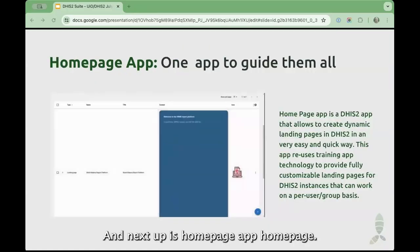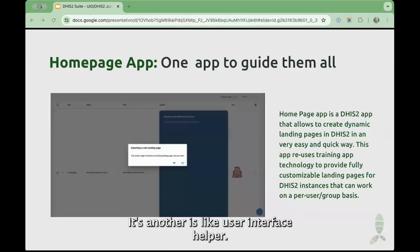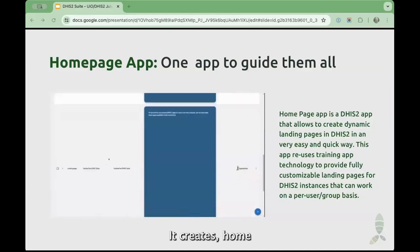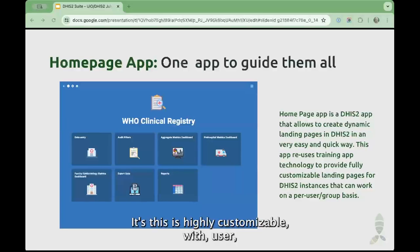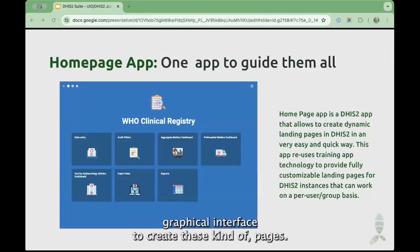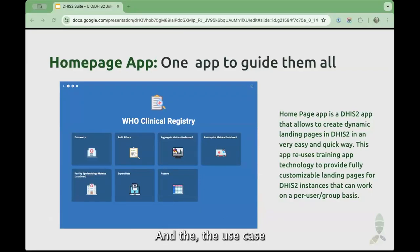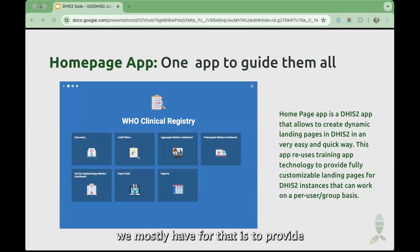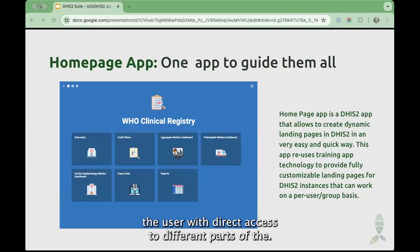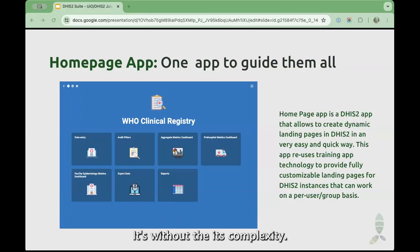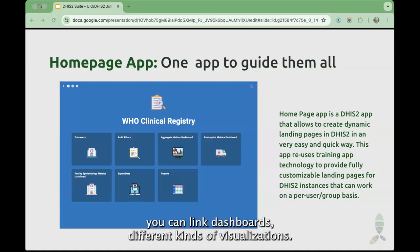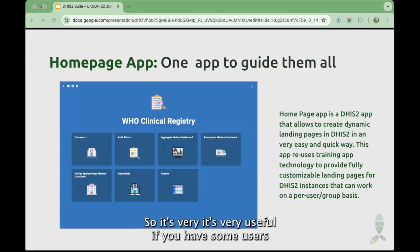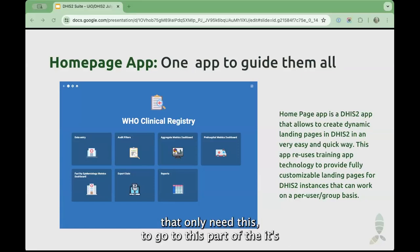Next up is Homepage App. Homepage App is another user interface helper — it creates home landing pages that funnel the user to specific parts of DHIS. This is highly customizable with a graphical interface to create these kinds of home pages. The use case we mostly have for it is to provide the user with direct access to different parts of DHIS without the DHIS complexity. You can link apps, link actions in DHIS, link dashboards, and different kinds of visualizations.